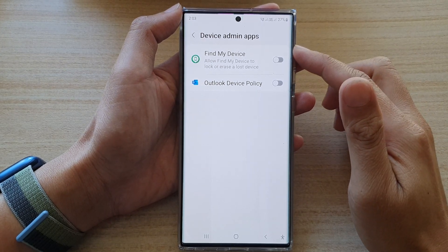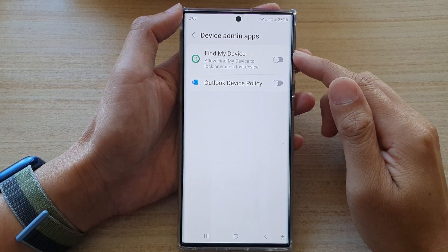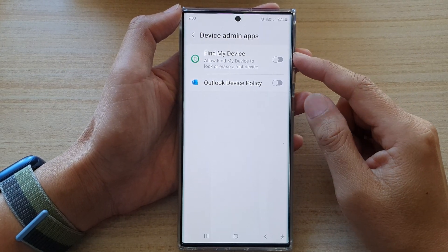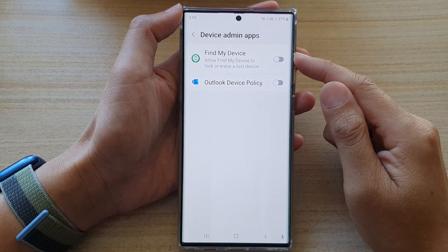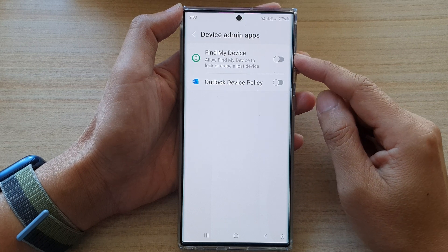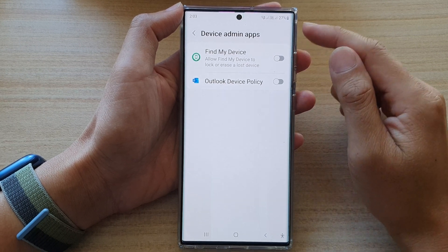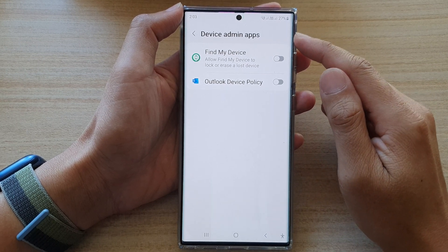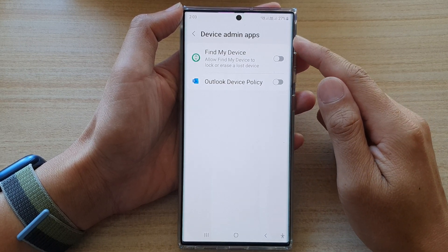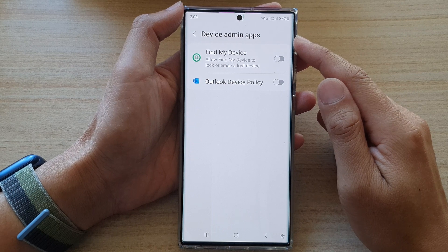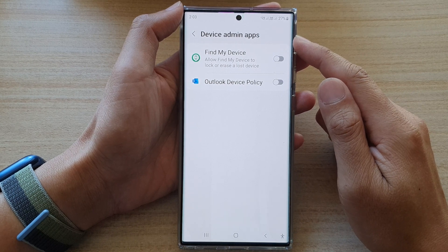Hey guys, in this video we're going to take a look at how you can turn on or off Find My Device in Device Admin Apps on the Samsung Galaxy S22 series.